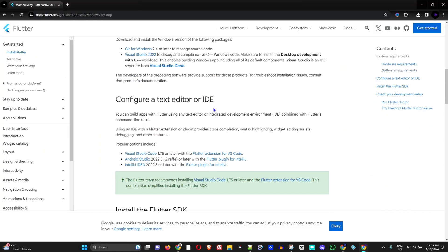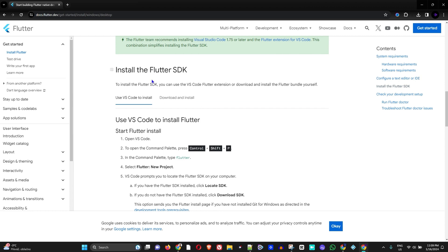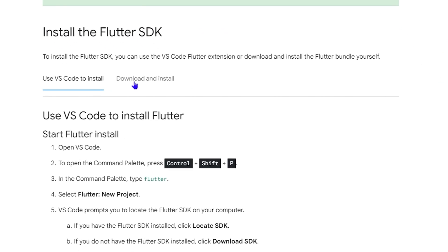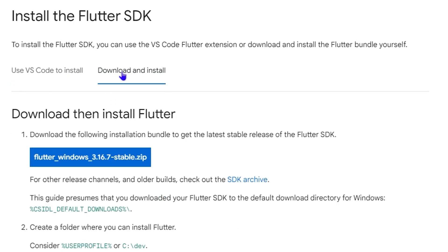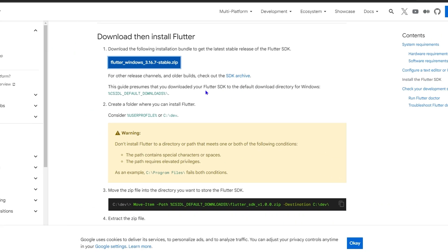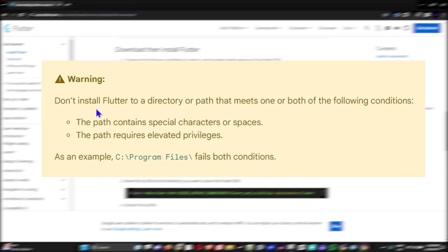Scroll all the way down to the installation section where you can see 'Install the Flutter SDK'. Click 'Download and Install' — you can also use the VS Code option, but here we'll click 'Download and Install'. Then go ahead and download the Flutter Windows stable ZIP file. It will take some time to download.